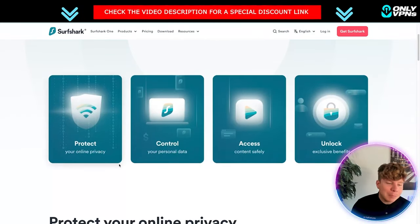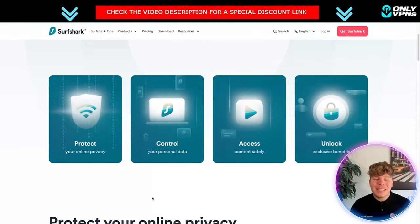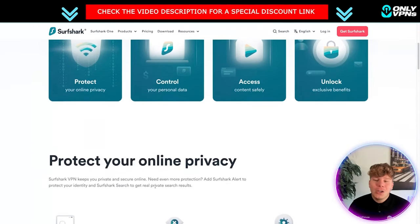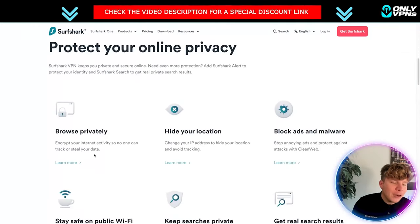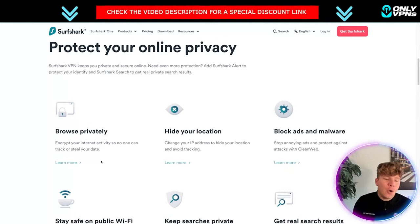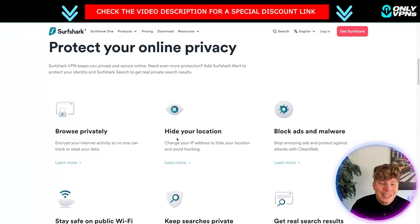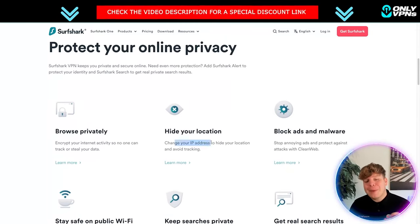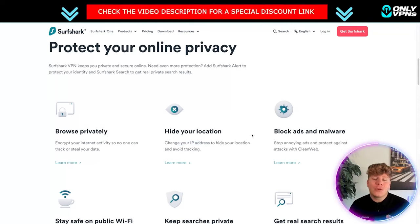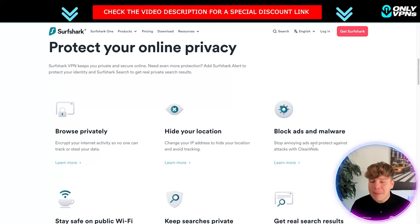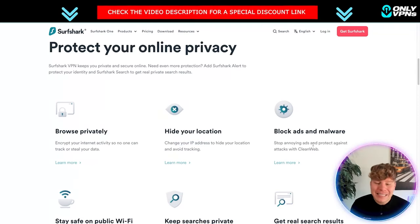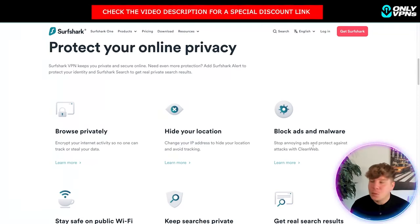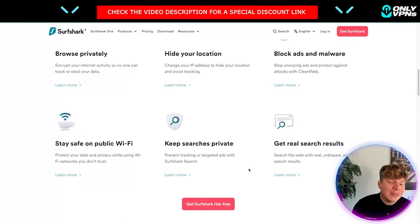This gives you the power to protect your privacy online, control your personal data, access content safely, unlock exclusive benefits. You're encrypting your internet activity so no one can track or steal your data. You're changing your IP address to hide your location to avoid tracking.